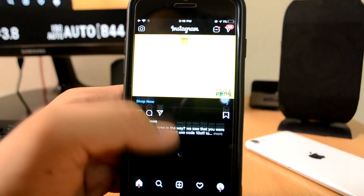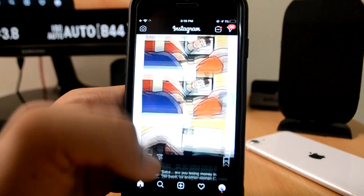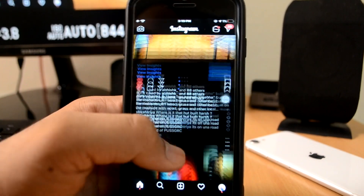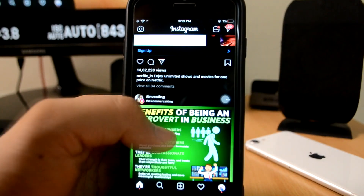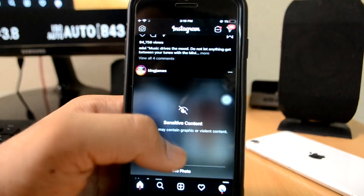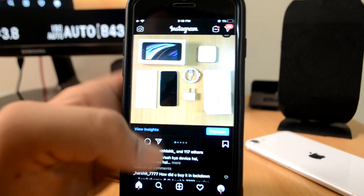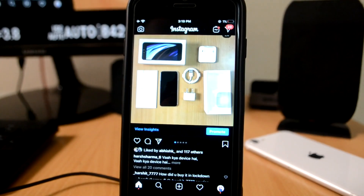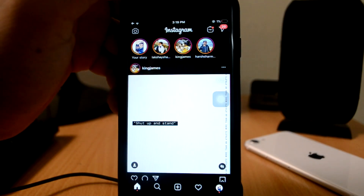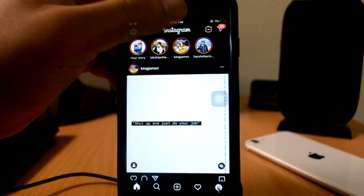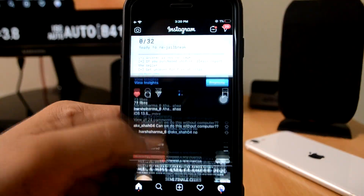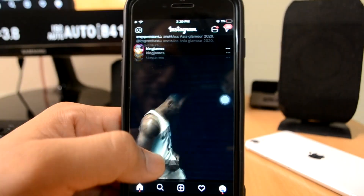Next up is Scroll Back. Think about Instagram, Twitter, or Facebook — when you swipe down, if you're not following me on Instagram, my handle is Harsharma. So guys, you can follow me. What you do is click on the status bar, and you can scroll back to the top. This is a very good tweak.